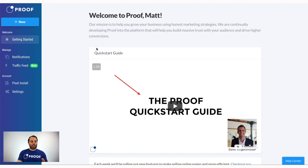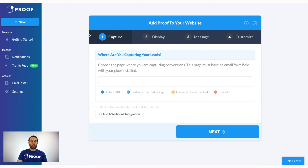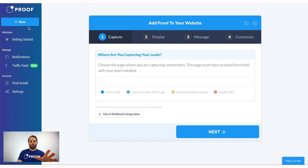As you look here at the dashboard, this is the main getting started page. Every time you want to add a new Proof notification to your website, you'll always want to click on the New button here. When you click on the New button it'll take you to the very first step of how to add Proof to your website. We'll come back to this, but every time you want to add a new notification, always click on the New button.